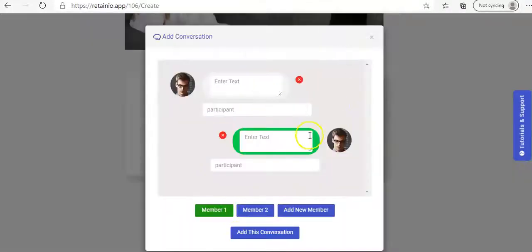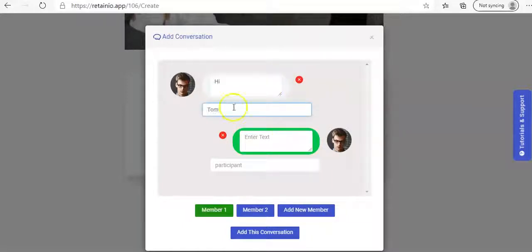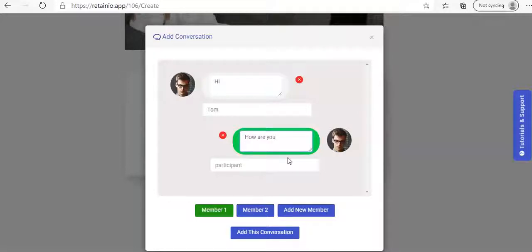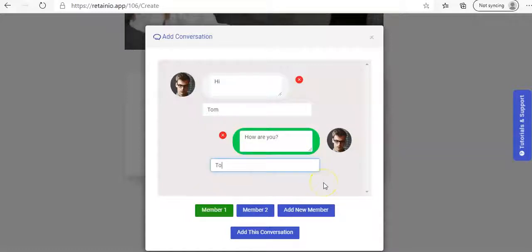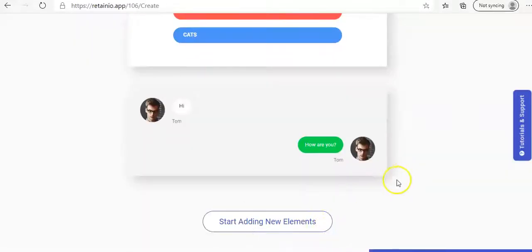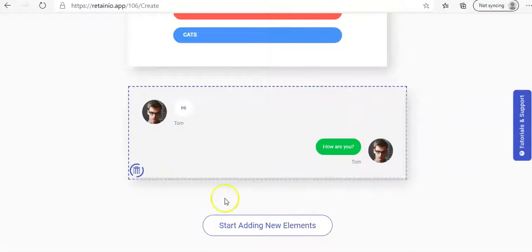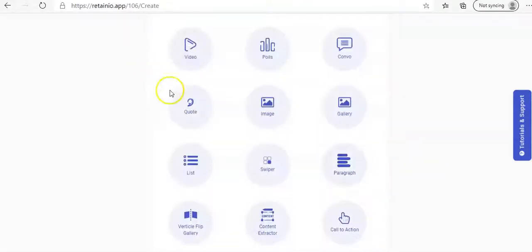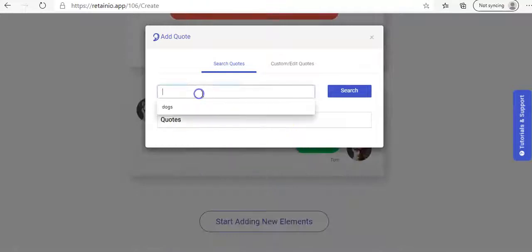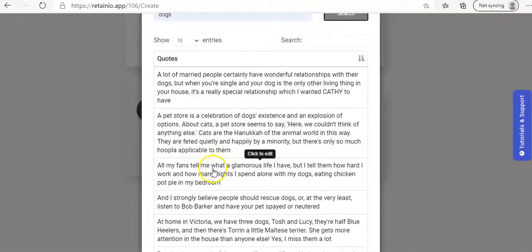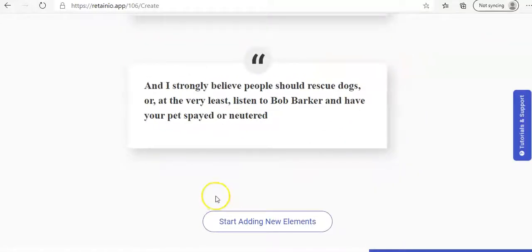Add another one. We can go with a convo. So we can put in, hi, babe, no, Tom. And then another one here. Then, how are you? And babe, no, Tom. You can add a new member. So it looks like as if it's a legit chat. And so add this one. As you can see, it comes up like this. You can change that around if you want. But this is just for as an example. And then quotes. And you can say, sometimes do dogs again. And then it'll pull up different quotes you can use. So we'll go with this one. Add this. Comes up like this.